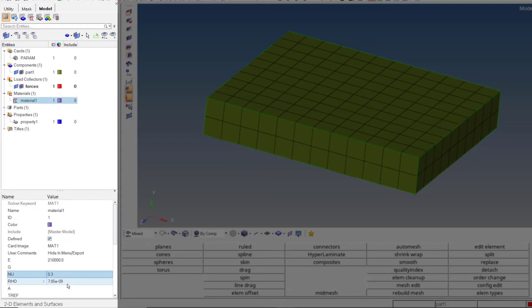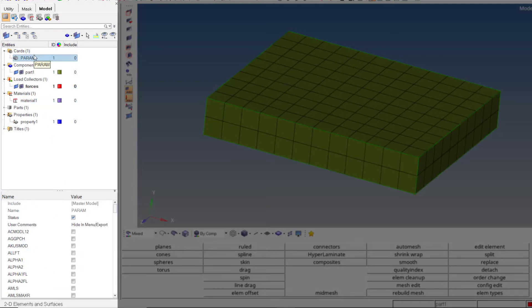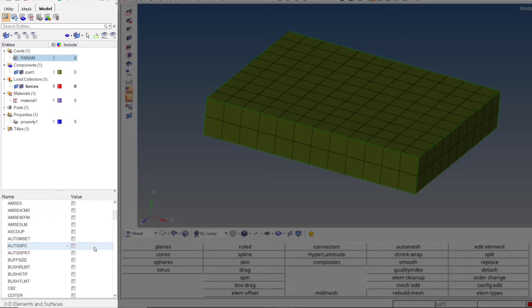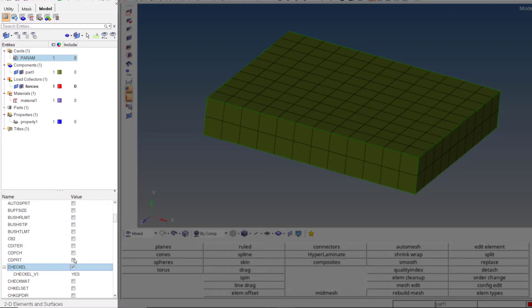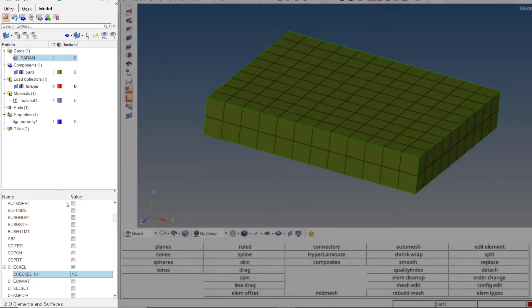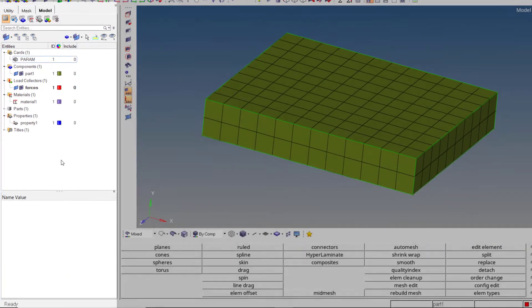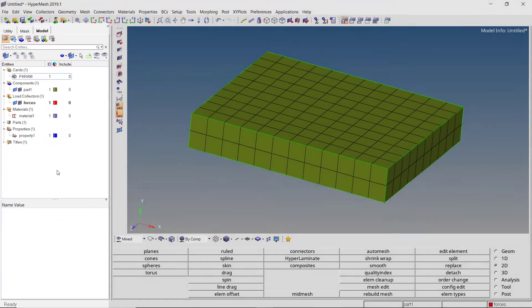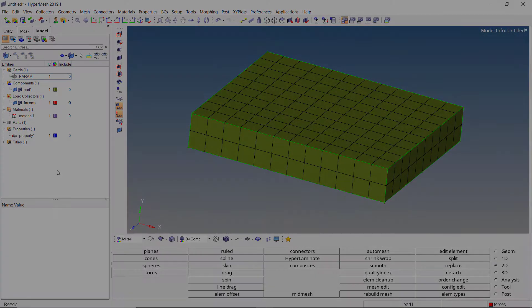Selecting a material will show its properties. We can also edit these details as per our requirement. The entity editor reduces the time required to set up any simulation by allowing quicker editing of details. We can easily edit card images, material properties, load values, and additional details required to effectively run a simulation.